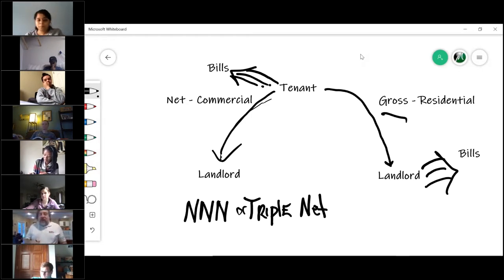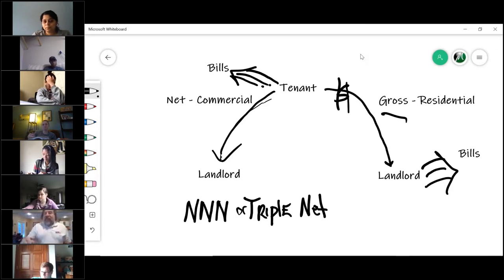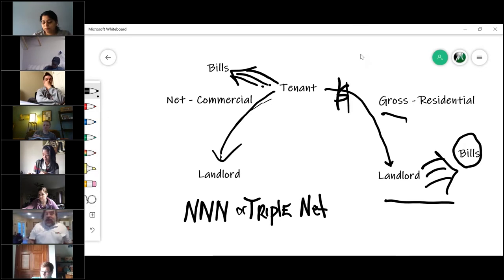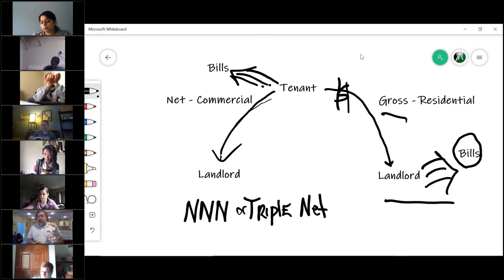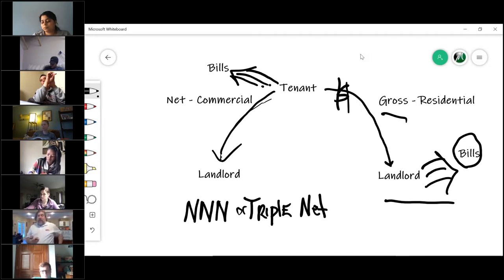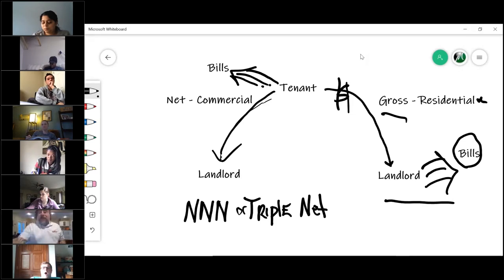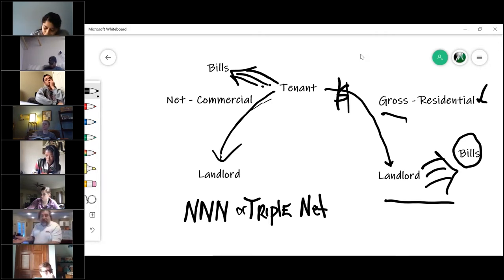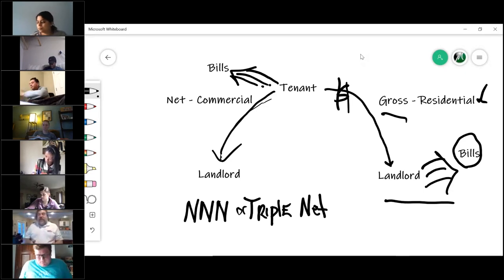A gross lease is where the tenant pays the landlord money, and then the landlord goes out and pays all of the bills. In essence, the landlord is receiving a gross amount — remember, gross minus expenses equals net. The landlord receives the gross amount of rent and then pays the real estate taxes, HOA, insurance, all of that. This is typically a residential lease — someone renting a house pays $900 a month and the landlord takes care of everything. That is a gross lease.